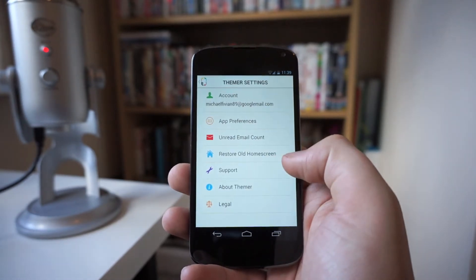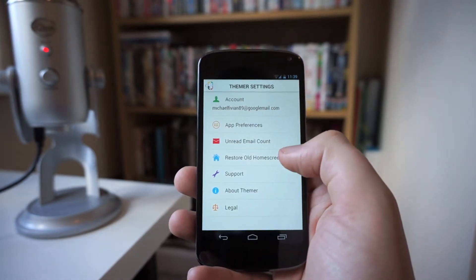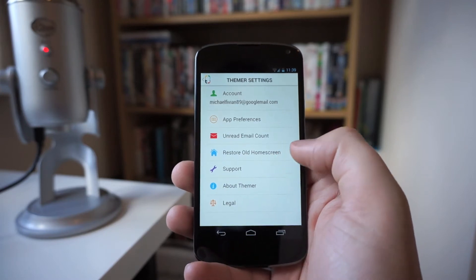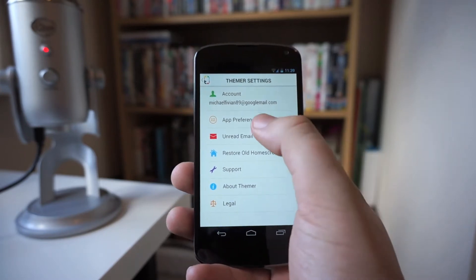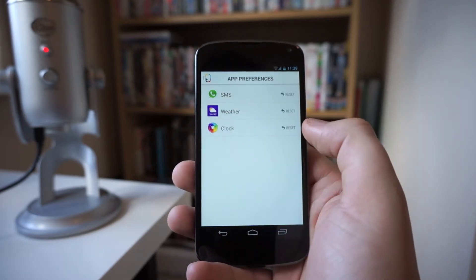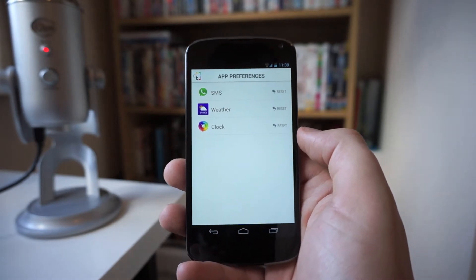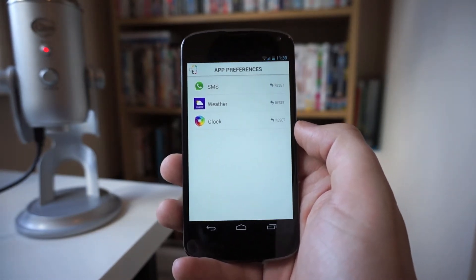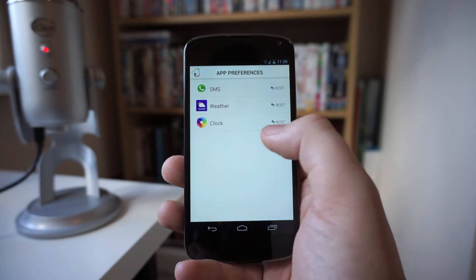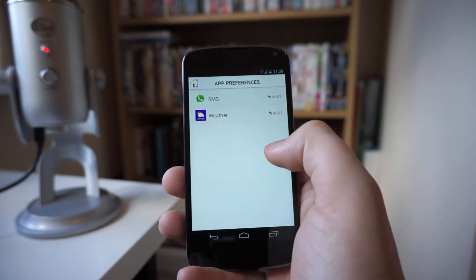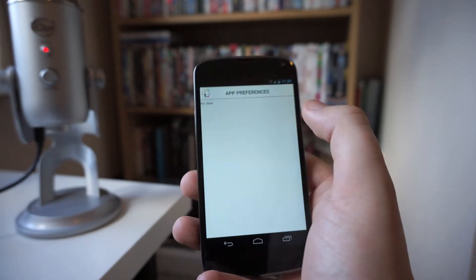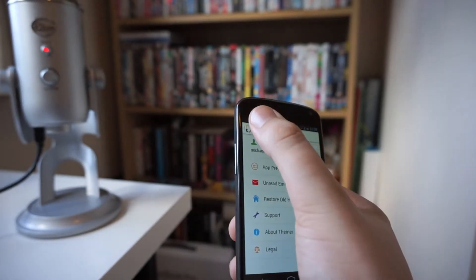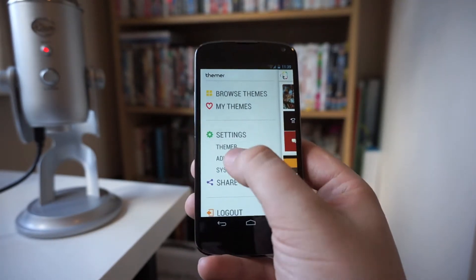In the Settings you've got the Themer options, which covers things like app preferences and unread email accounts, and you can restore back to your old launcher. App preferences is a very good way to decide which app you want to be using within each actual theme. You can see here some app preferences that I've got — I'll go into that in just a second once I get onto a theme.